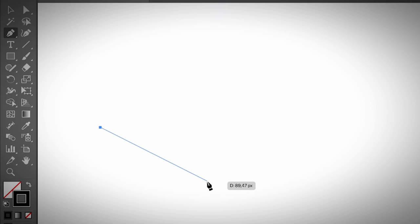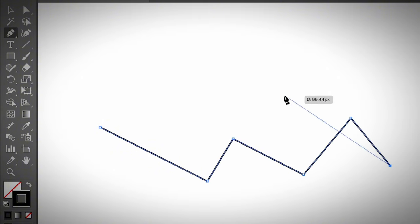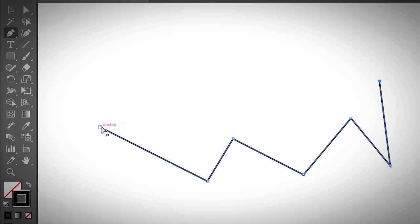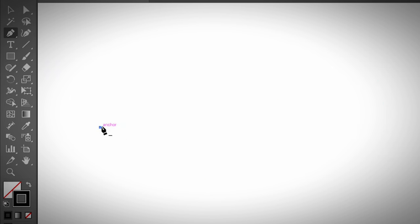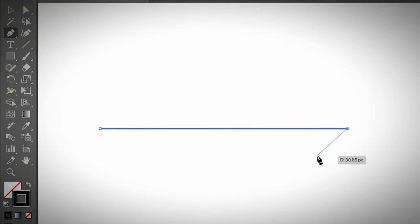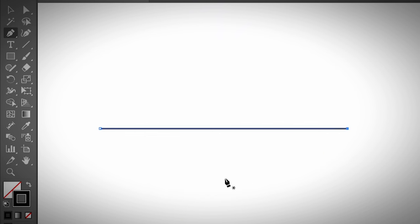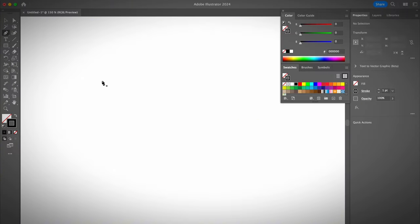It's super easy. All you need to do is click to create the first anchor point, then click wherever you want the line to be to create a second anchor point. You can create an open path or close a path. If you want a straight line, click to create the first anchor point, hold the Shift key, and click again to get a straight line. Hit the Escape key to end the line.